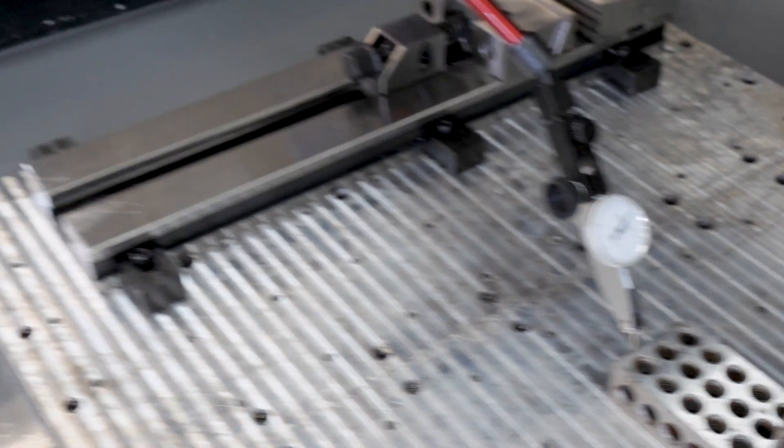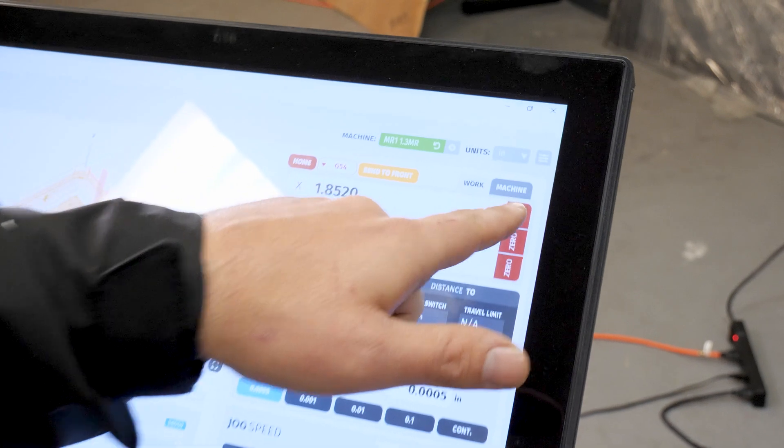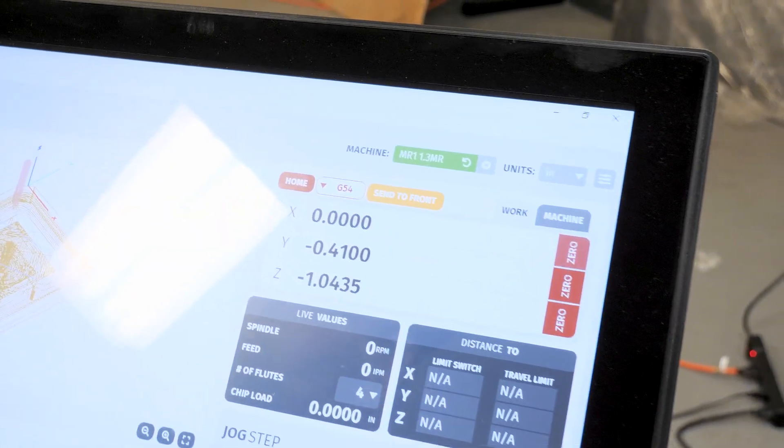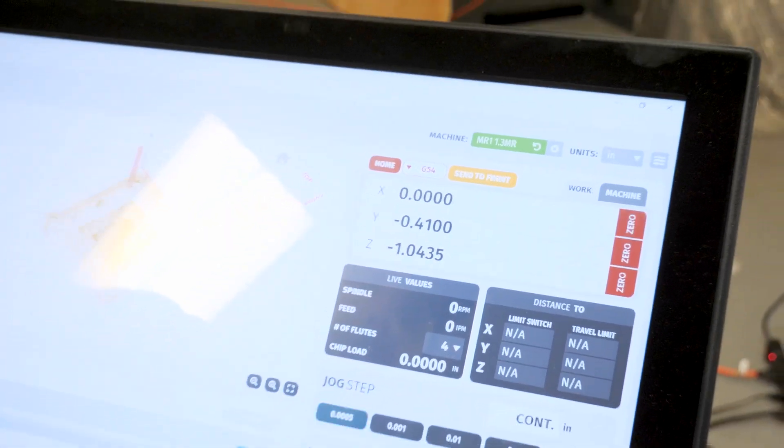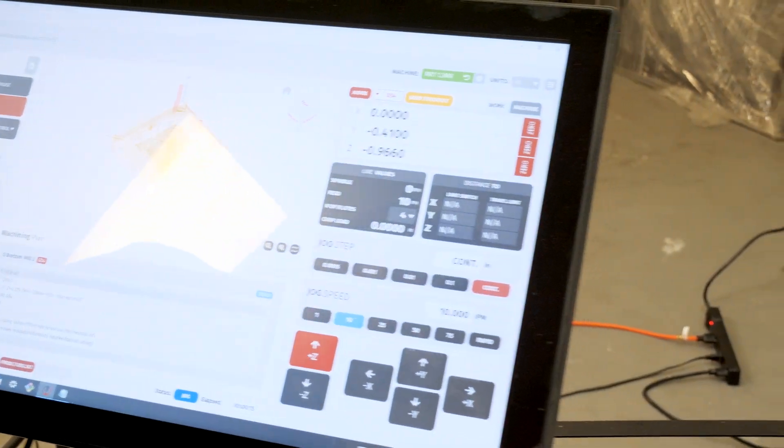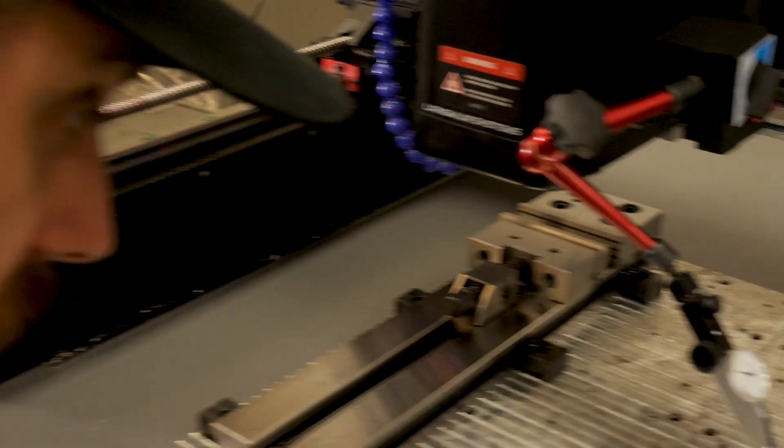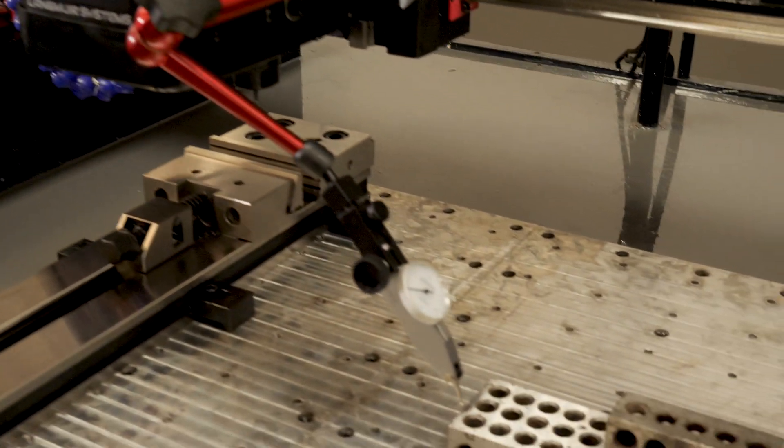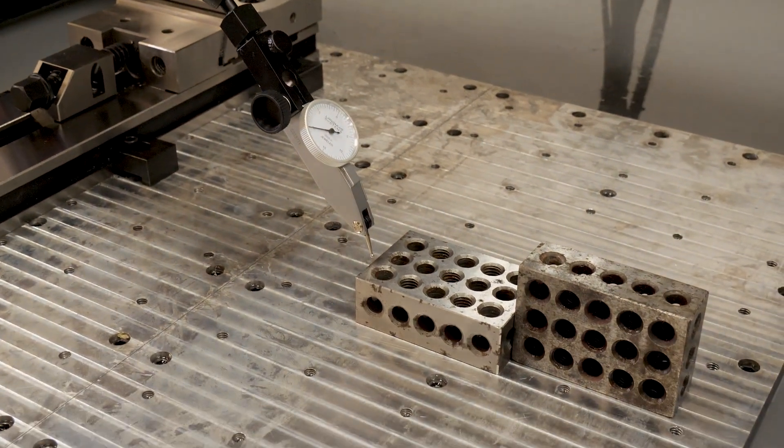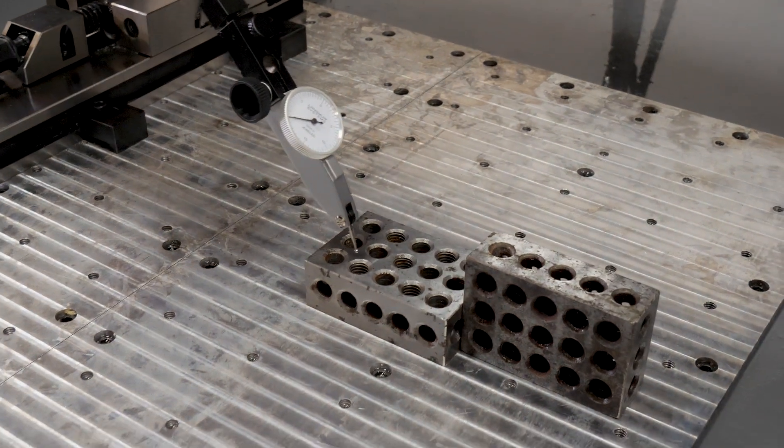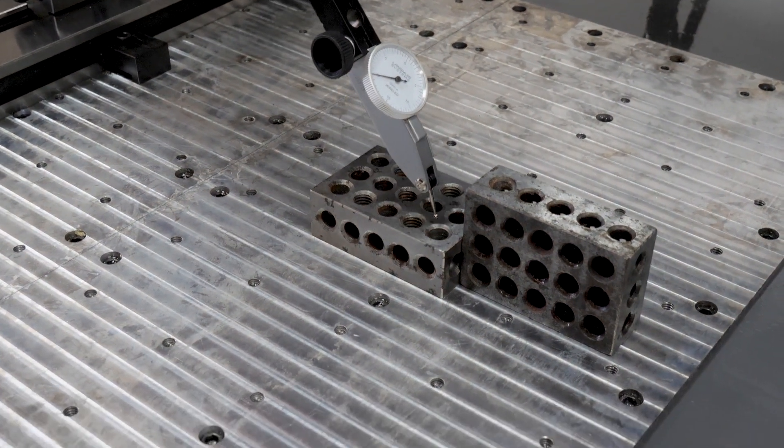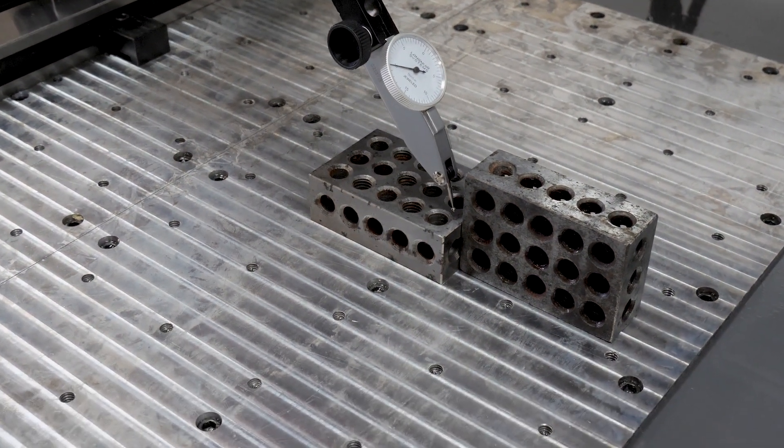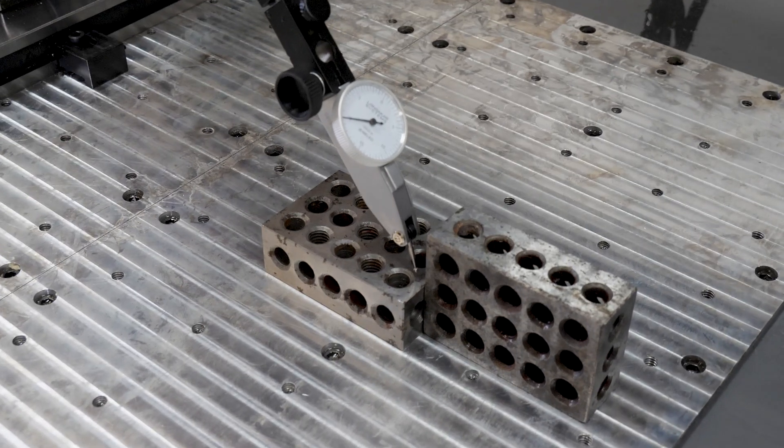Then I'm going to come over to my software and I'm going to zero out the X coordinate. Now I'm going to jog up to clear the indicator. And then I'm going to move across. Get somewhat close here.